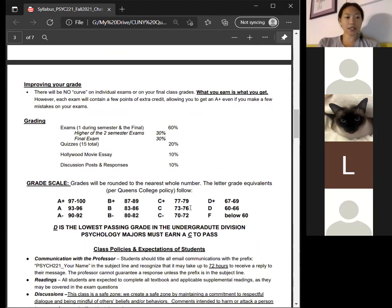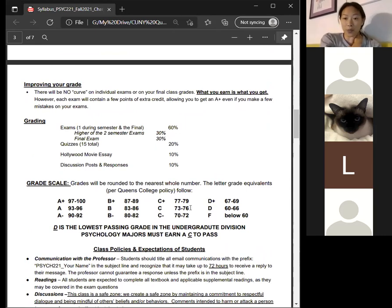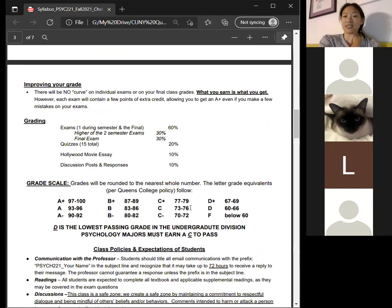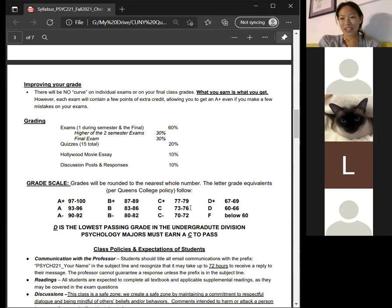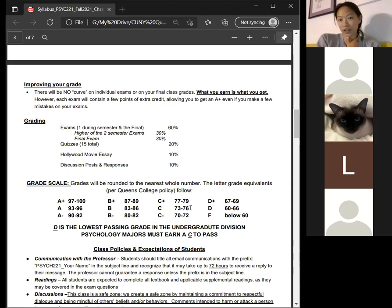What you earn is what you get — there's no curve on anything. I really don't think anybody's going to need a curve. I've noticed my class average has increased a lot since moving online. I also give ample extra credit, so you can possibly get an A+ even if you don't get hundreds on every single thing.